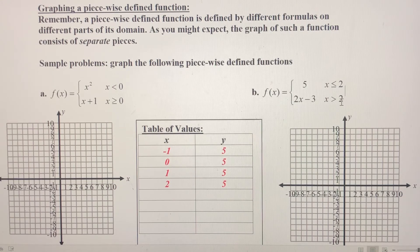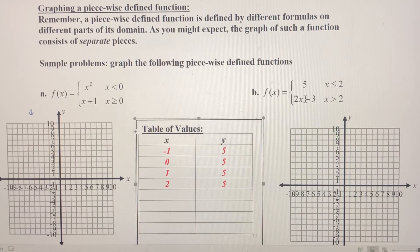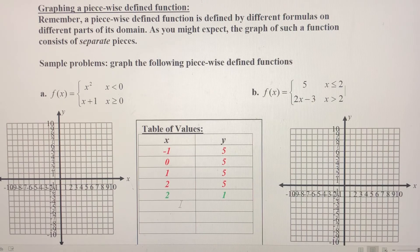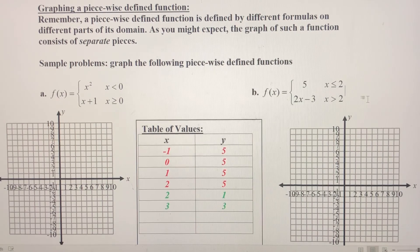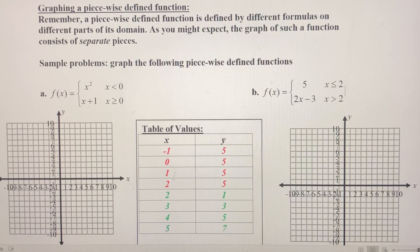Starting at the domain boundary, we'll start at 2. That's going to be a solid point on our graph. Now, what I plug in for 2 in the second piece is going to be an open point. I still need to start there to find where that open point is. If I plug in 2, I get 2 times 2 which is 4, minus 3 is 1 — so at (2, 1) there's an open circle. Plug in 3: 2 times 3 is 6, minus 3 is 3. Plug in 4: 2 times 4 is 8, minus 3 is 5. Plug in 5: 2 times 5 is 10, minus 3 is 7. So we've got plenty of values.